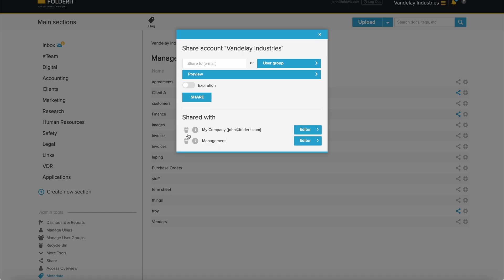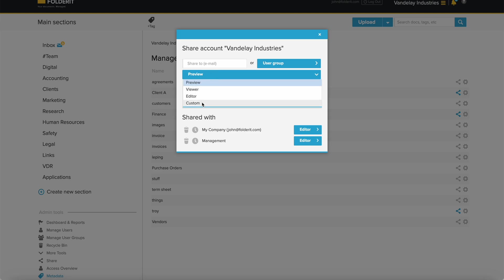This is account level sharing. Giving someone editor permission on that level will make them administrators of your document management system. They can access all data and use the admin tools like you can. However, here too, custom permissions can be chosen.